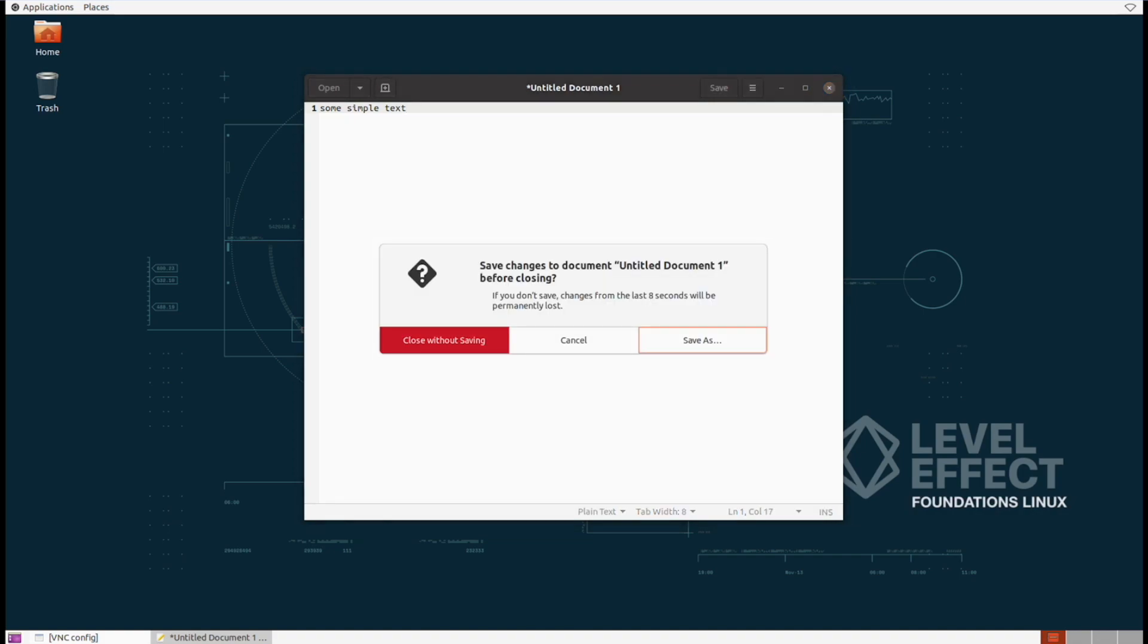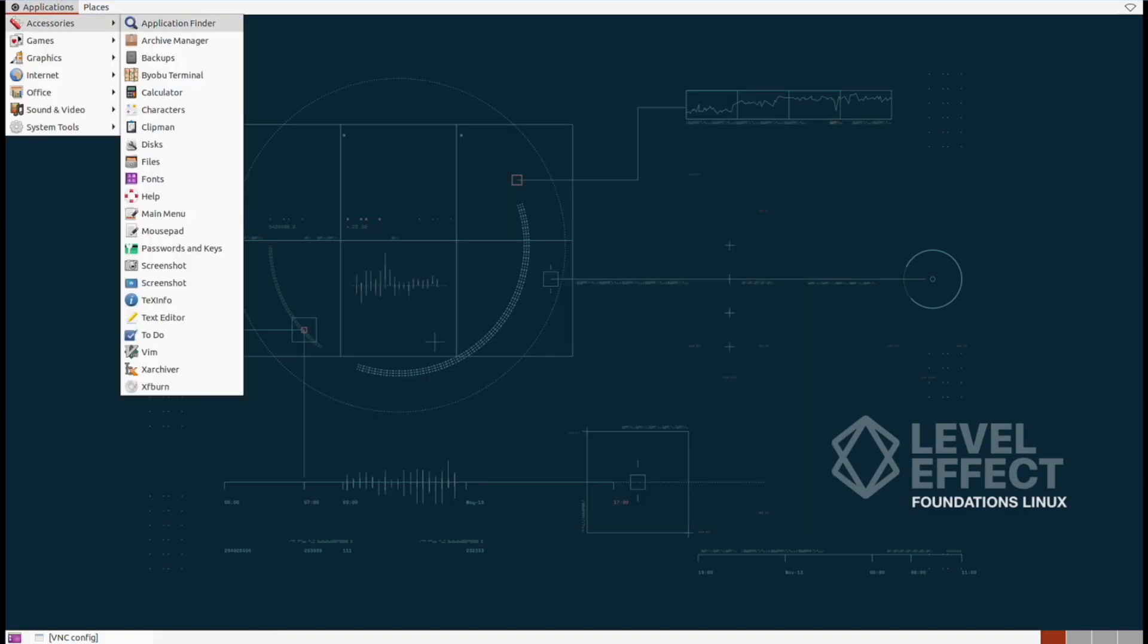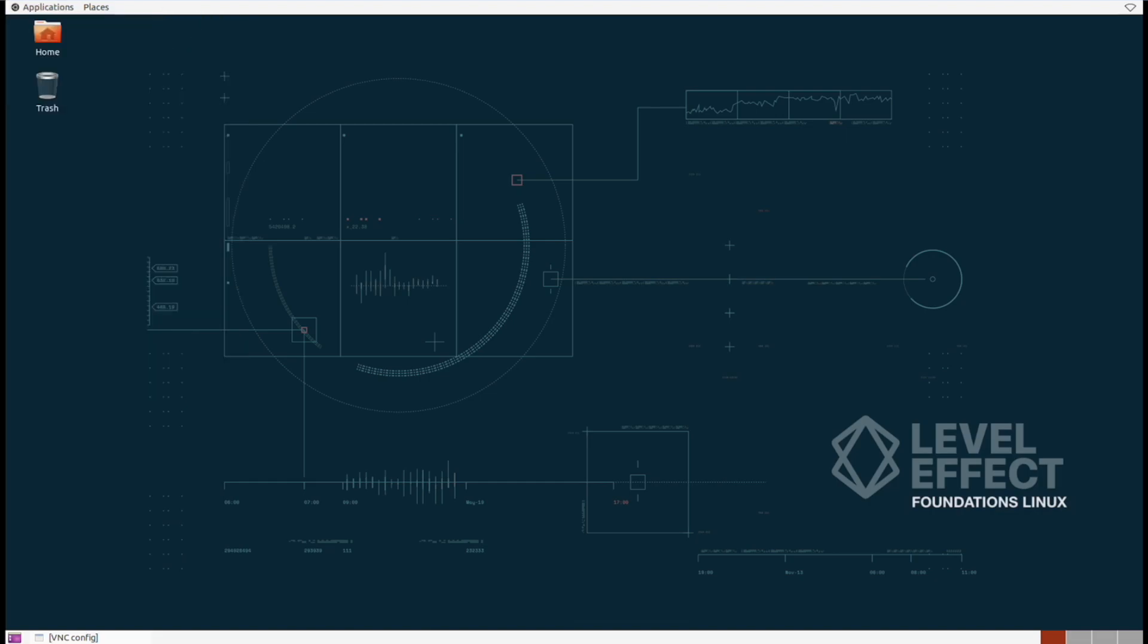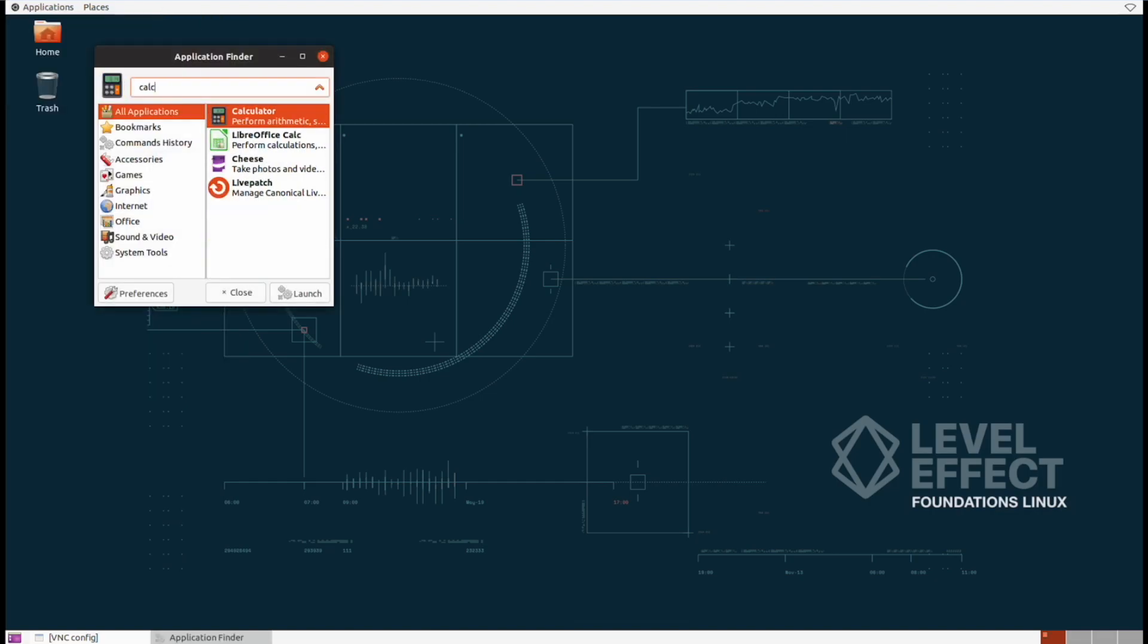From here, we can hit the little X and close the application if we'd like. So let's try opening up another application now and we'll use the application finder this time where we can actually search. Search for a calculator here and see how that works out.